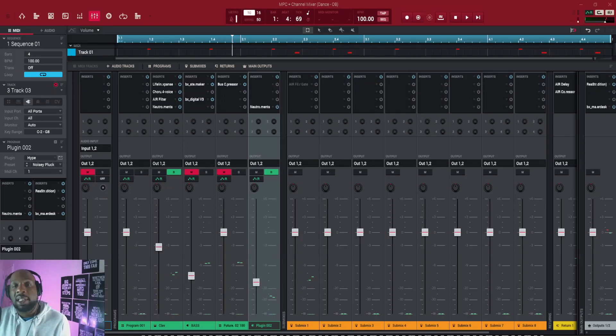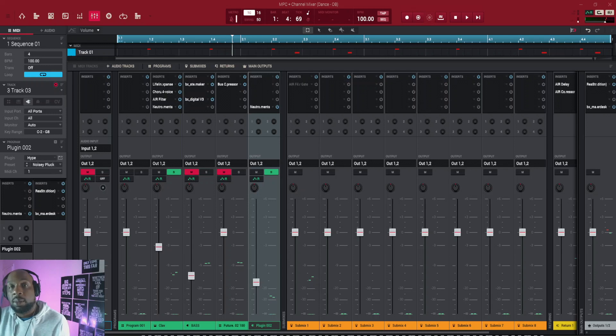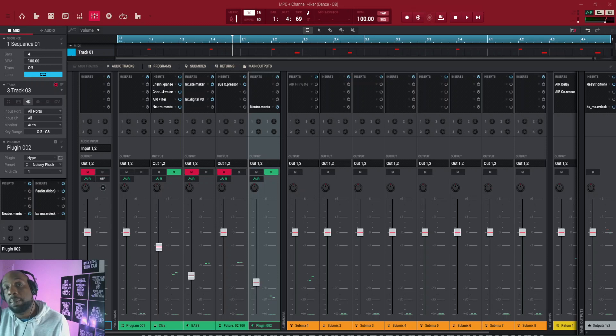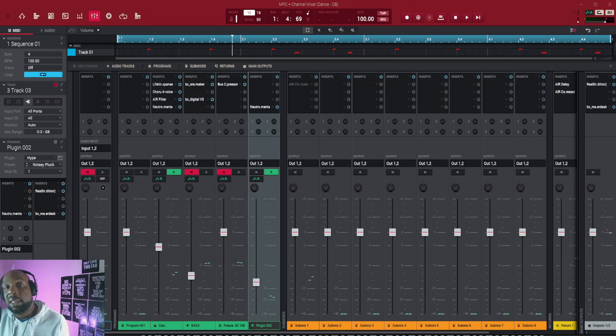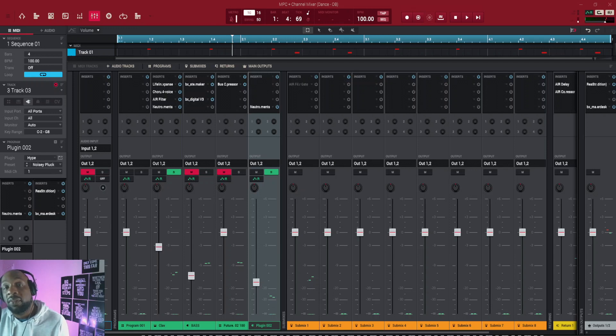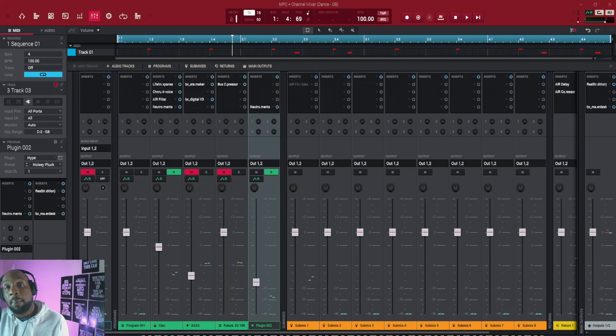Yo what's good everyone, Wesley Paul here back with another one. Today is going to be a video looking at using submixes and using your return channel in NPC Beats/NPC software. Once again this is going to be mostly aimed towards beginners and new users of the software.